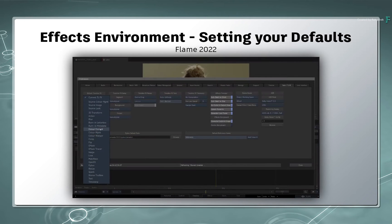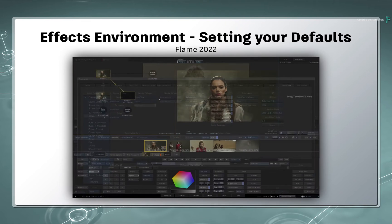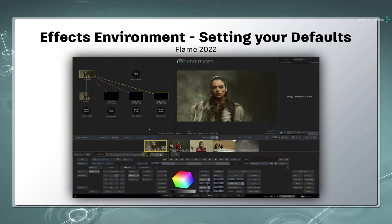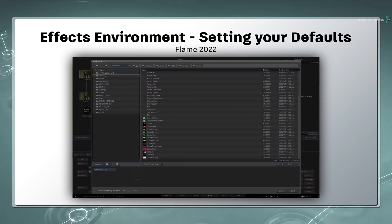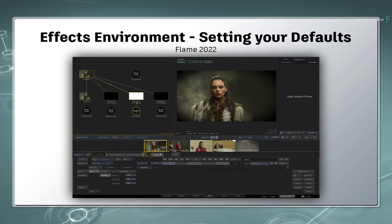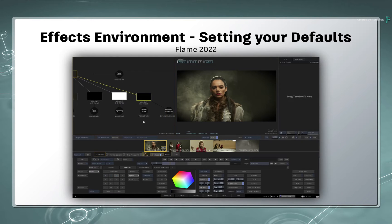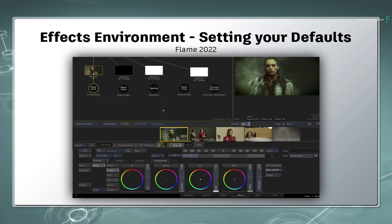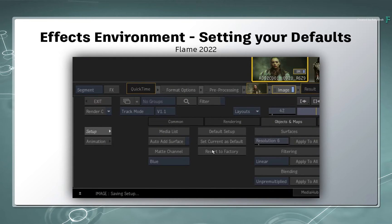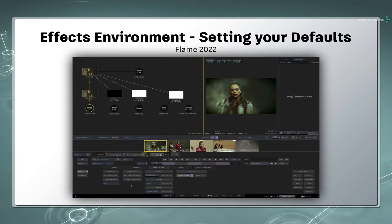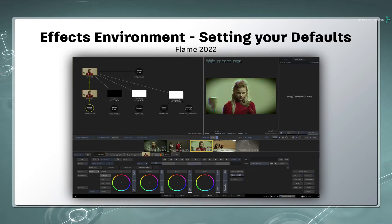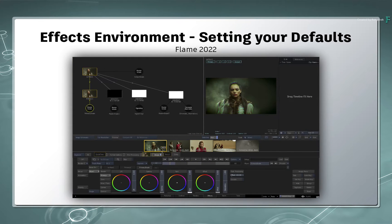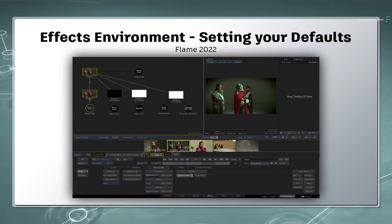Perhaps always start with a certain TimelineFX? Or perhaps you have a particular setup you'd like to use when starting a new Image, Action or Gmask Tracer TimelineFX? Using Flame 2022, this is now possible.